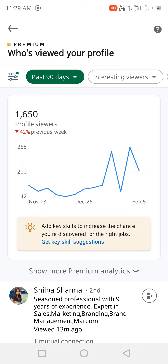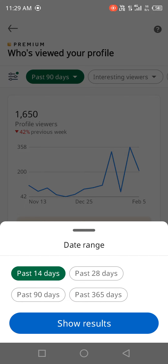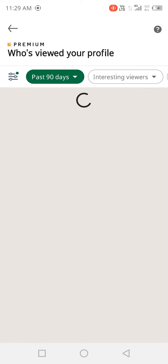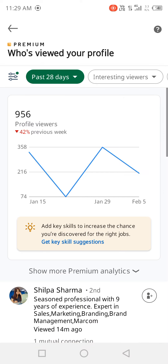First, you need to go to 'Who has viewed your profile.' Then you can click on the time filter — 14 days, 28 days, or 90 days. Let's go with 28 days, and then you need to click on 'Show this.'